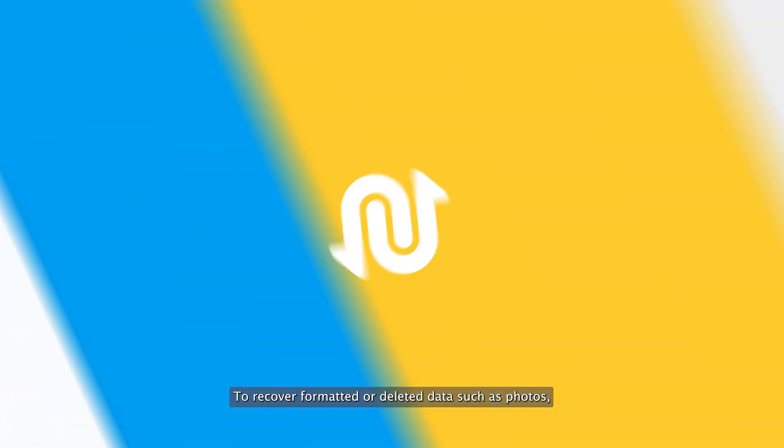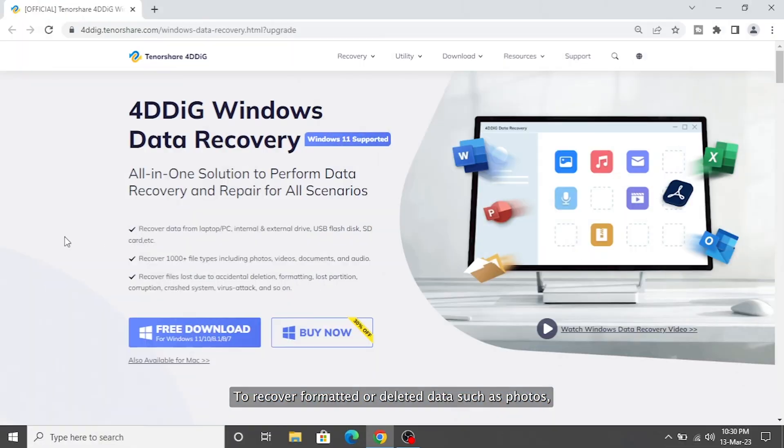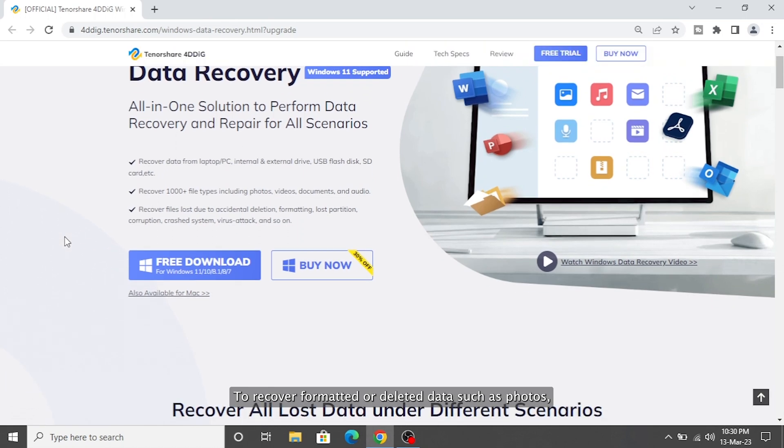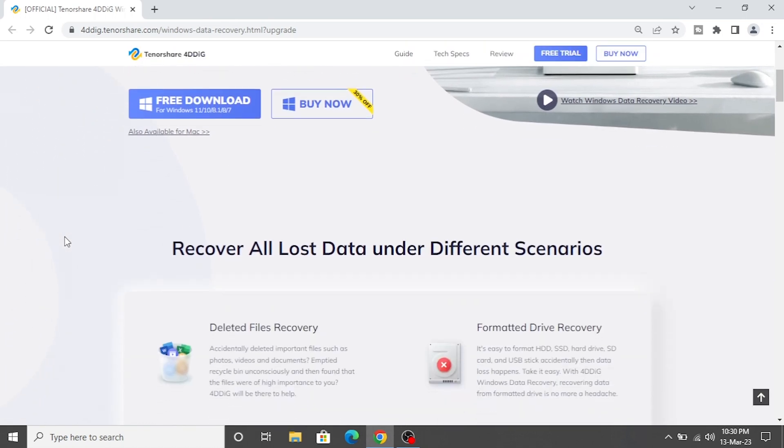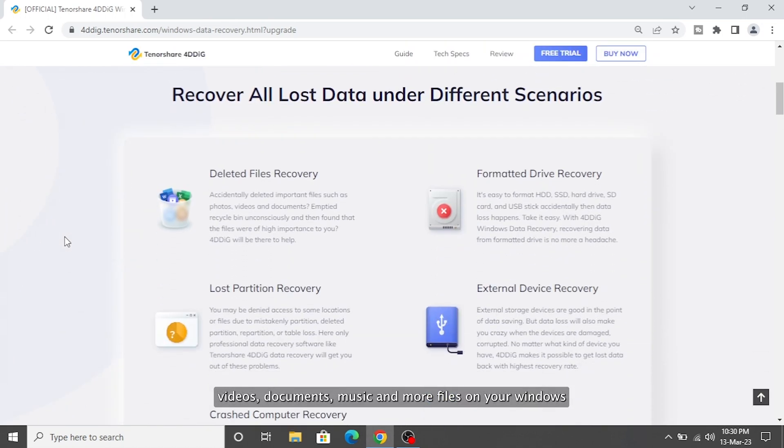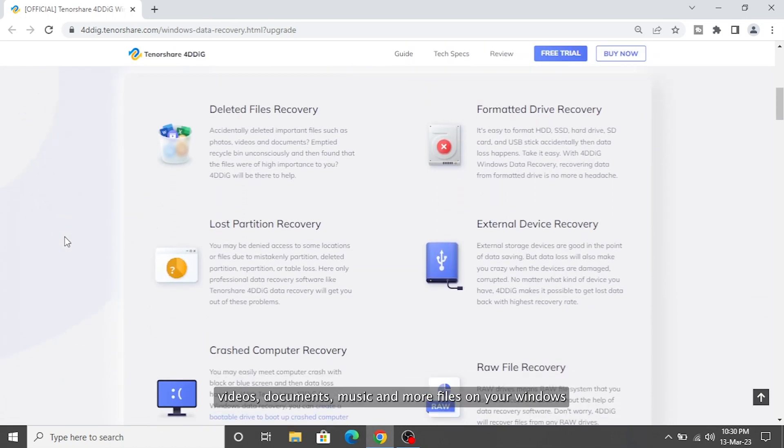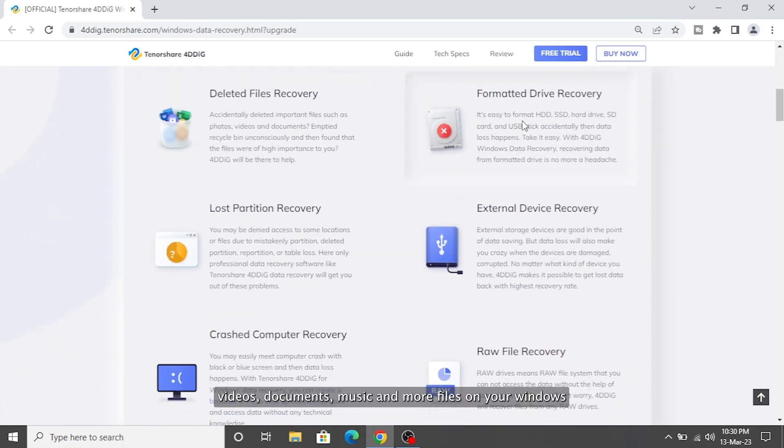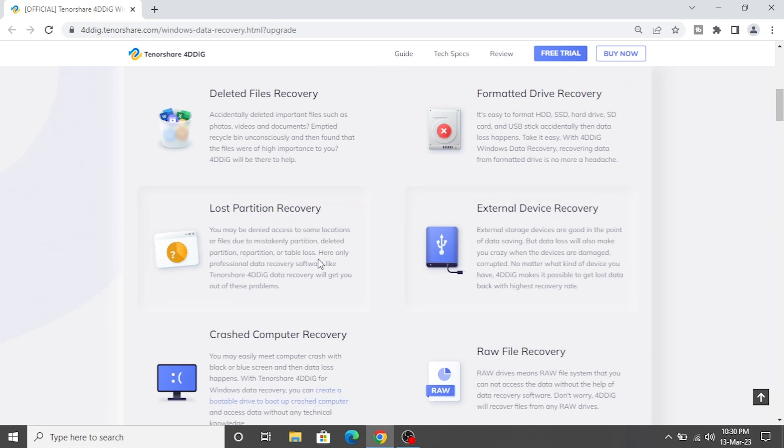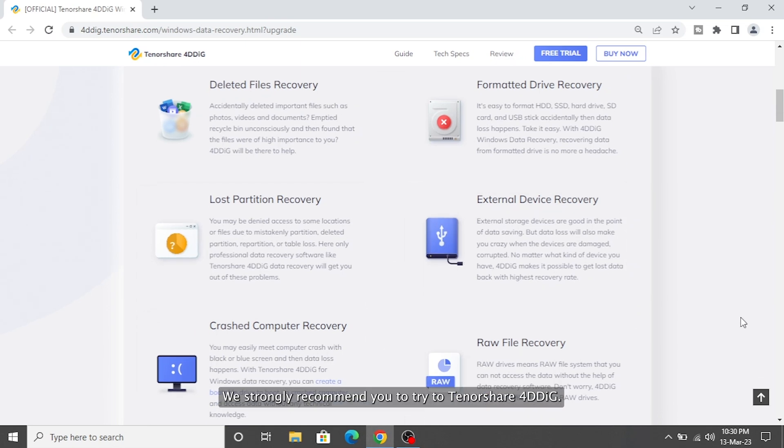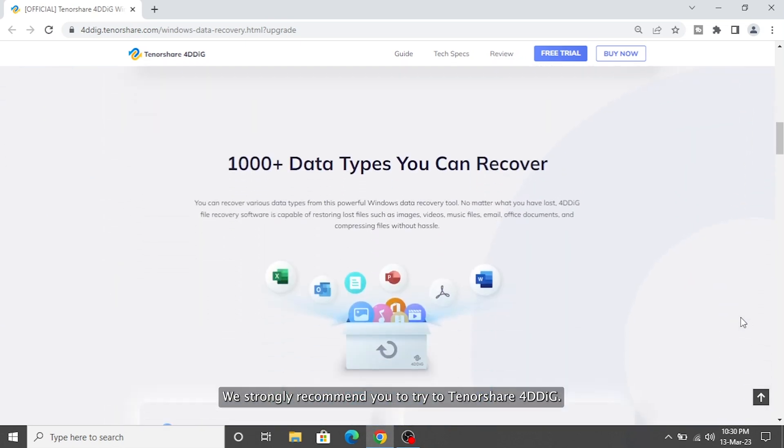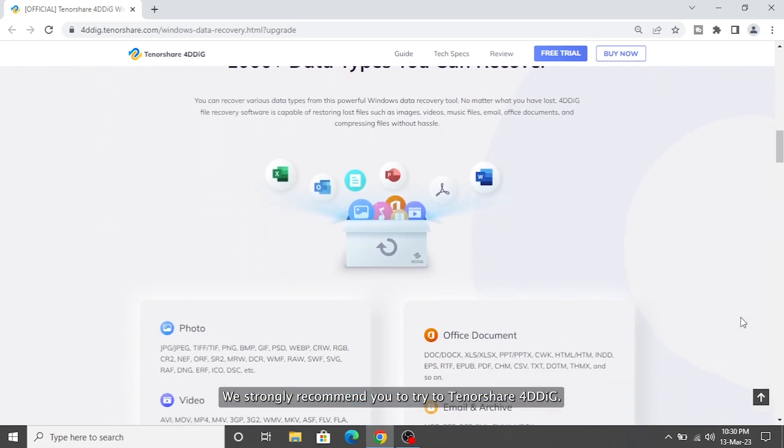To recover formatted or deleted data such as photos, videos, documents, music, and more files on your Windows and Mac-based devices, we strongly recommend you to try Tenorshare 4DDiG.